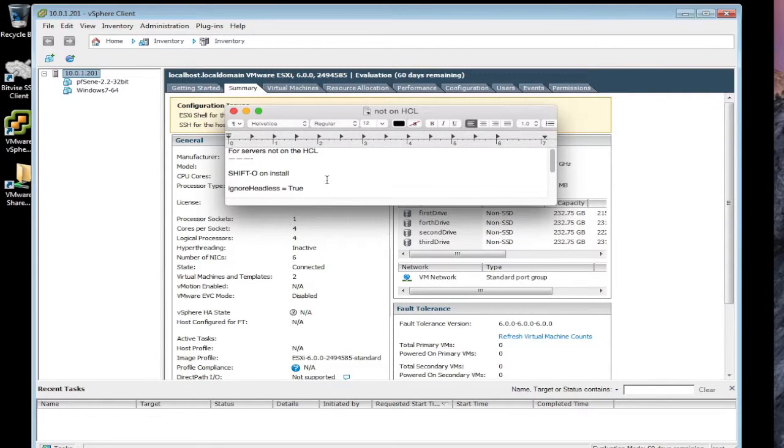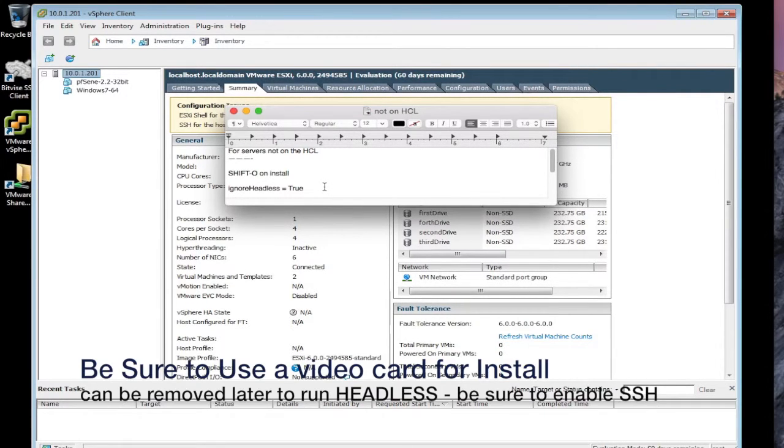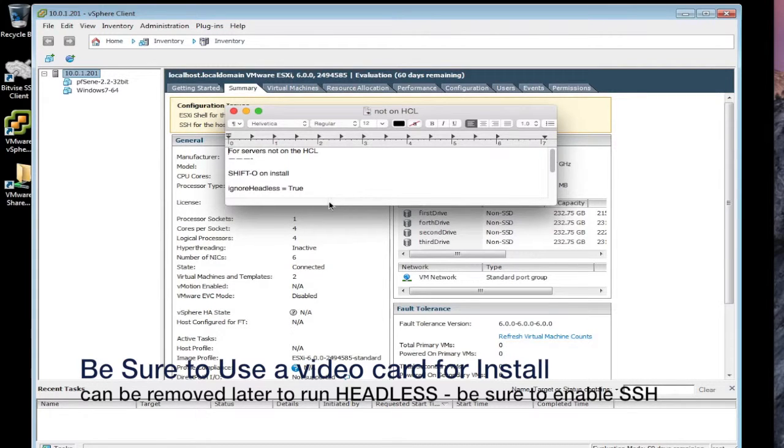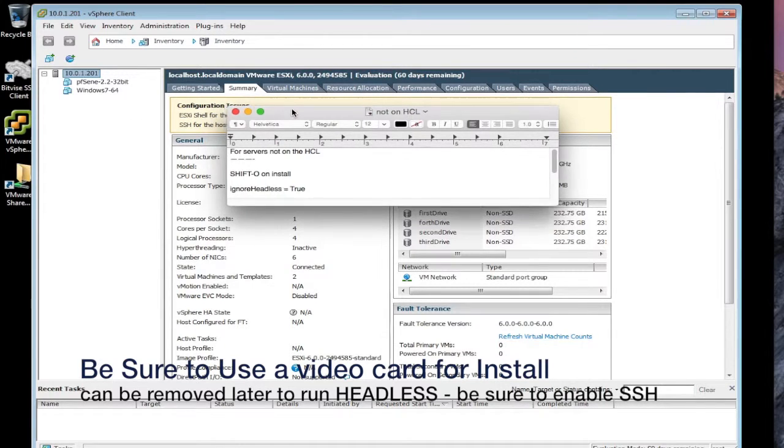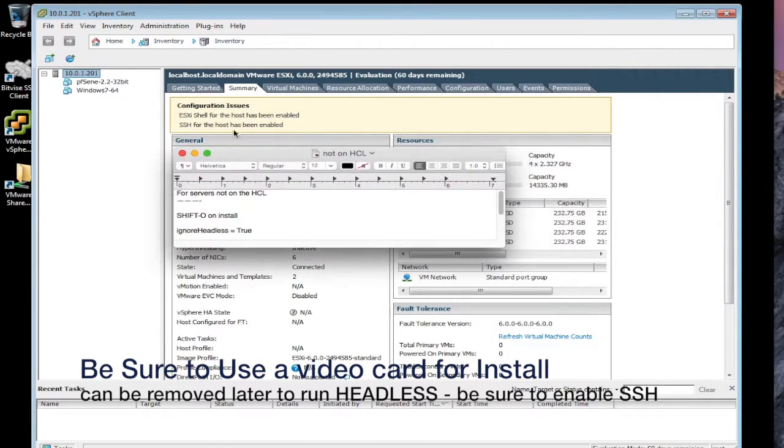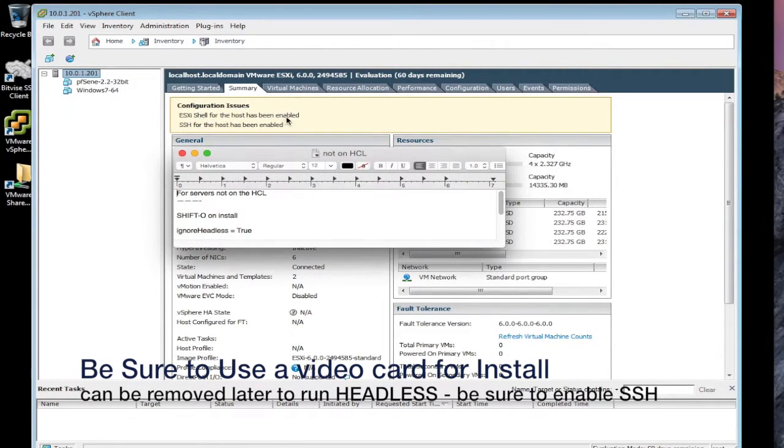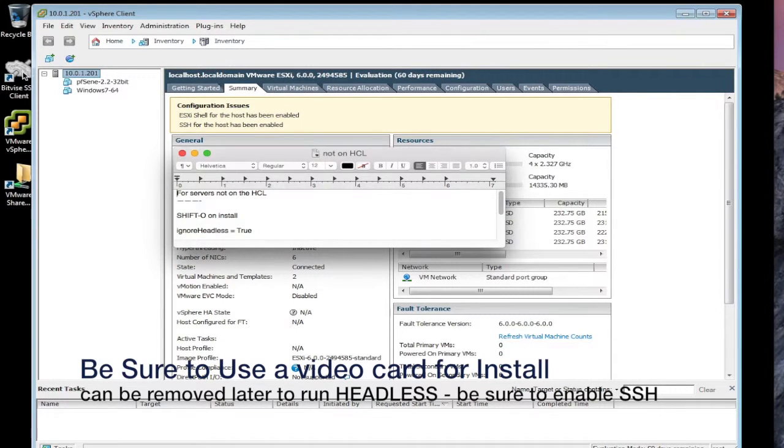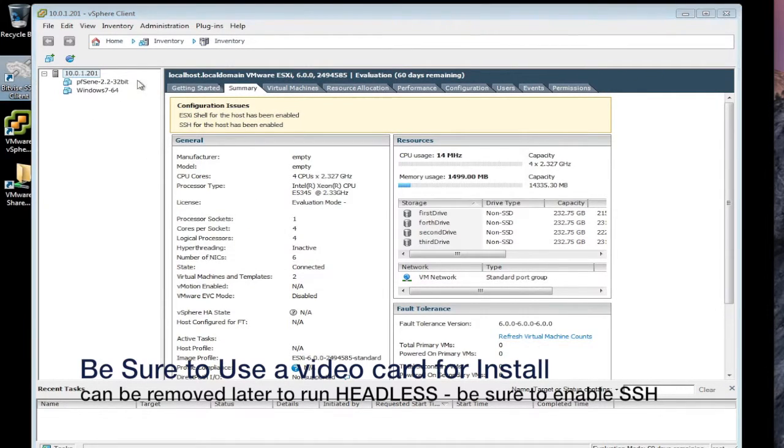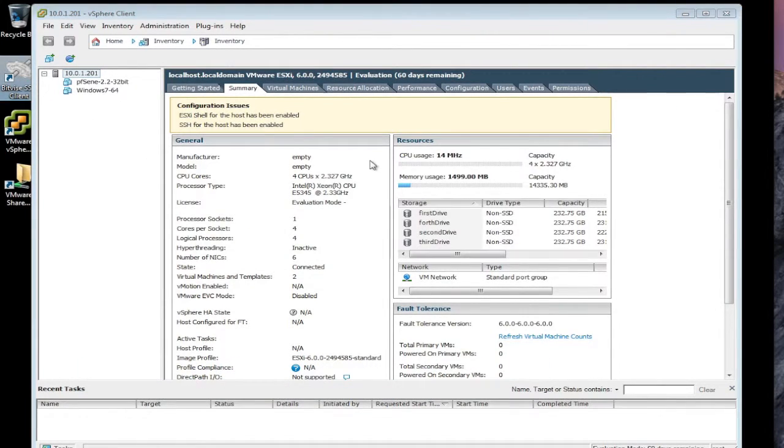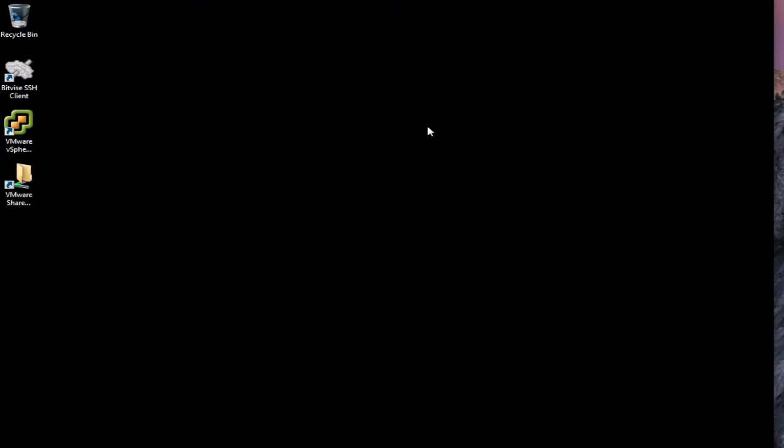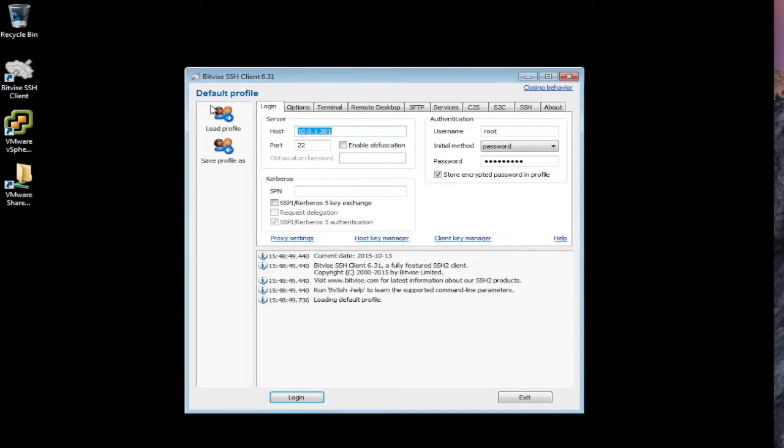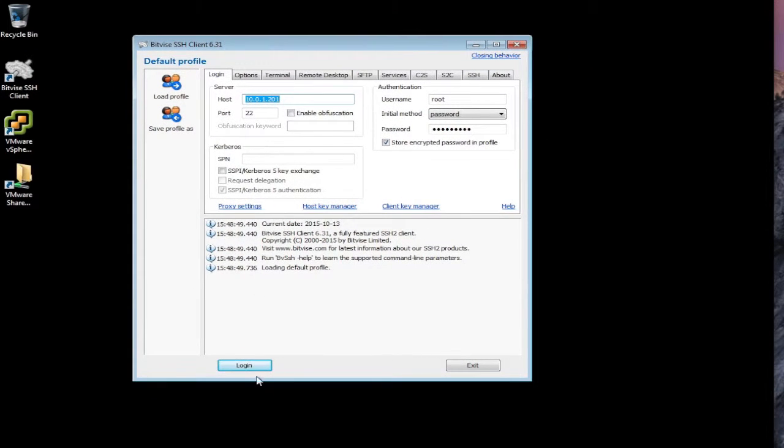You need to be able to get the ESXi fully installed before you can do anything else. But now after it's installed, you want to make sure that you enable the shell and or enable SSH. I've enabled both. So I have shell access and SSH. I do not currently have a video card in this ESXi server, but you do need it on the initial install to do this the easiest way.